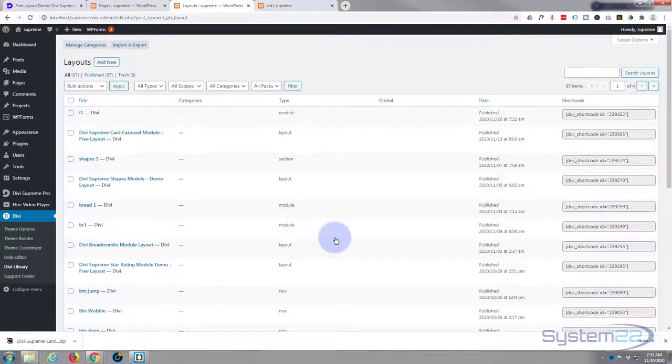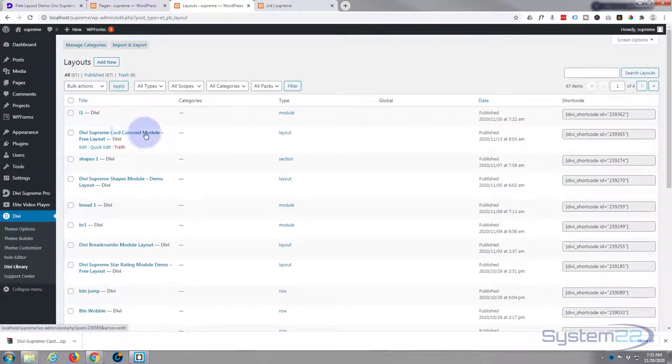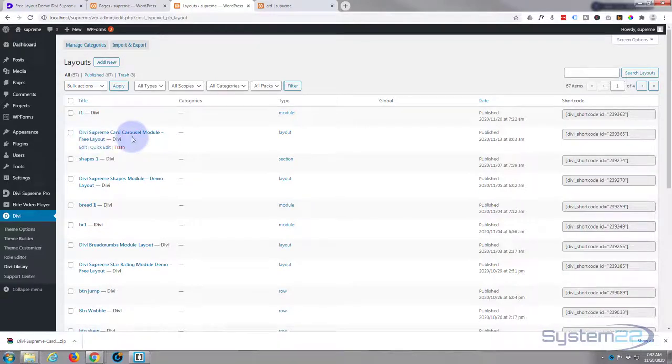And there we are, Divi Supreme carousel module free layout. It took about a minute to install that.